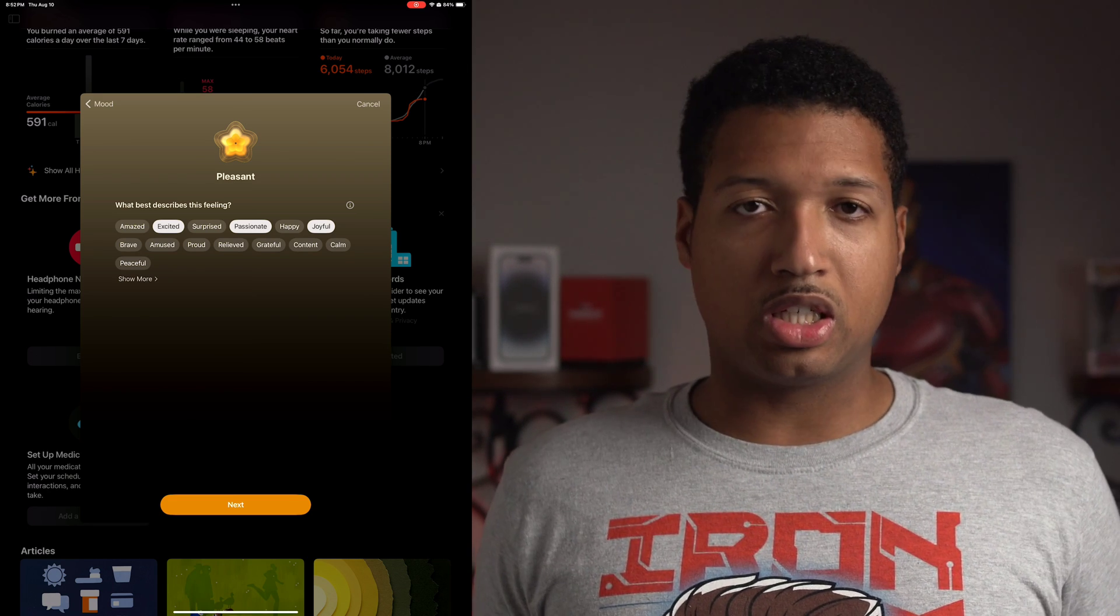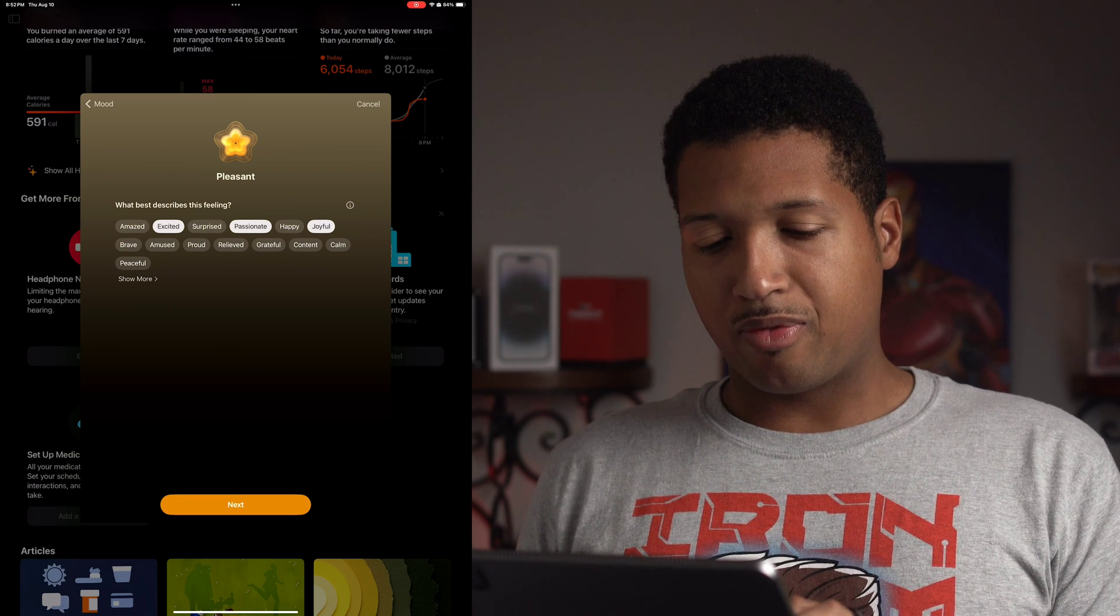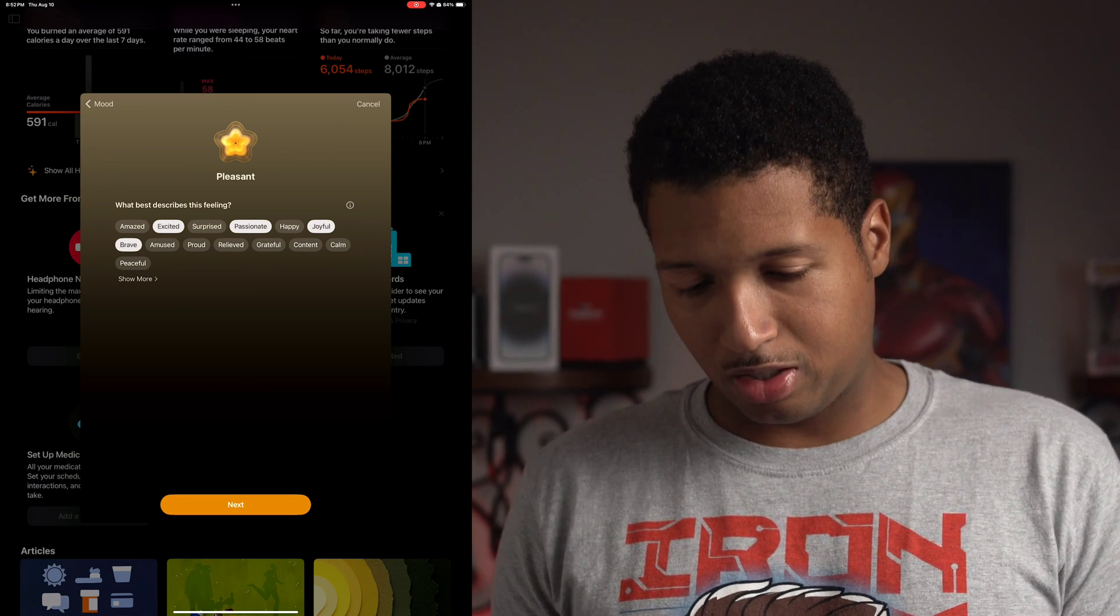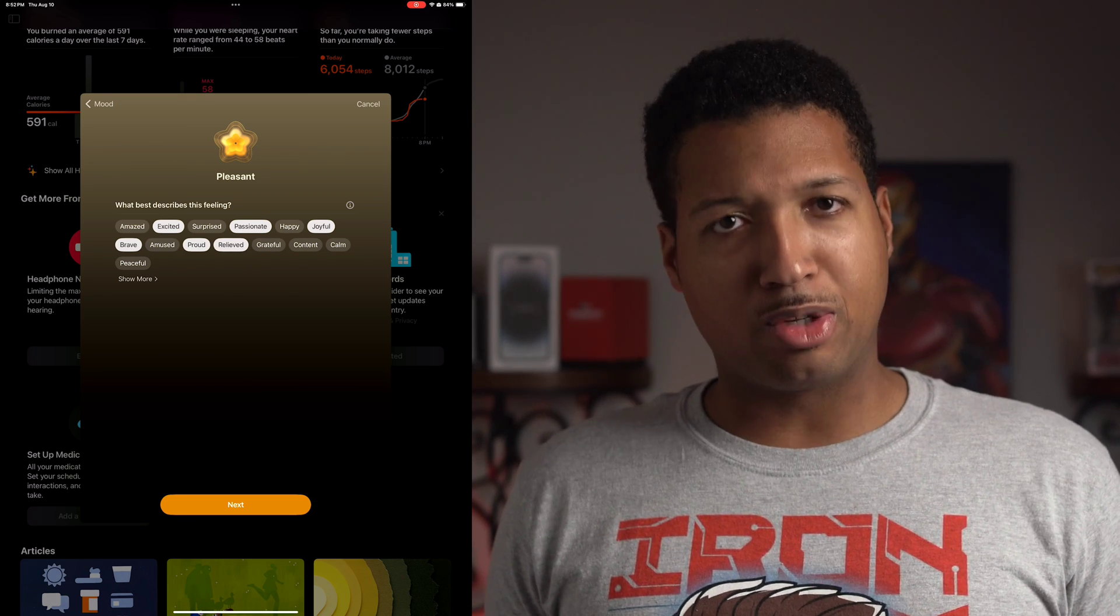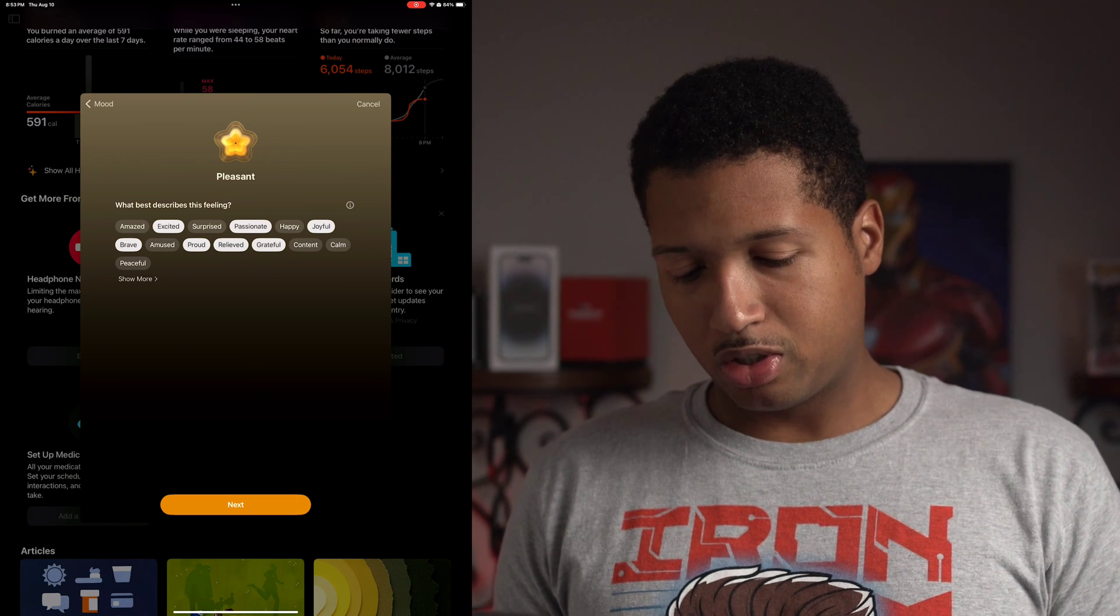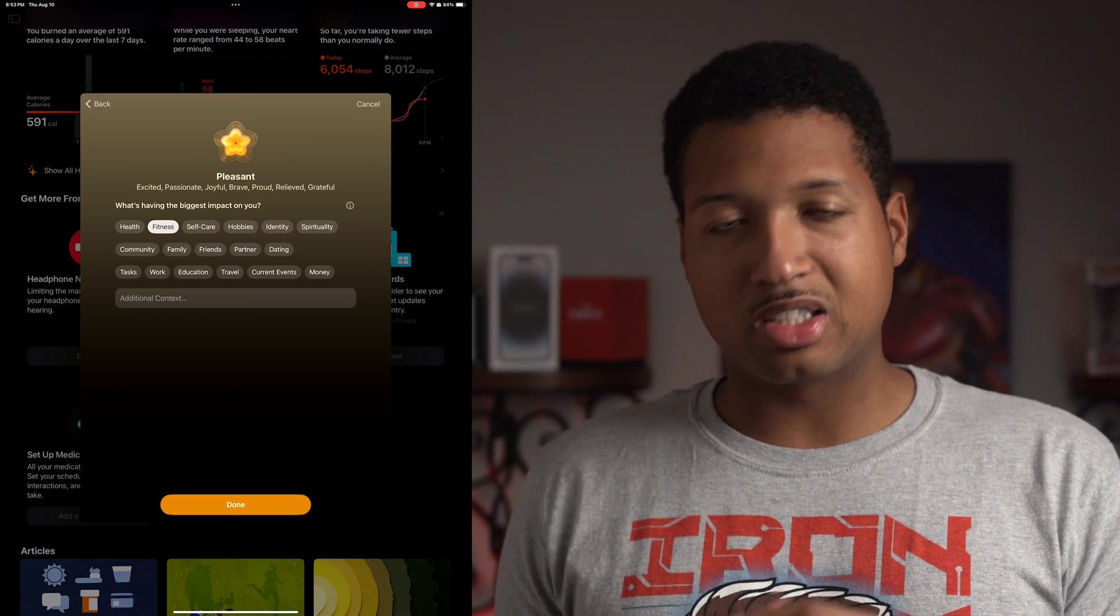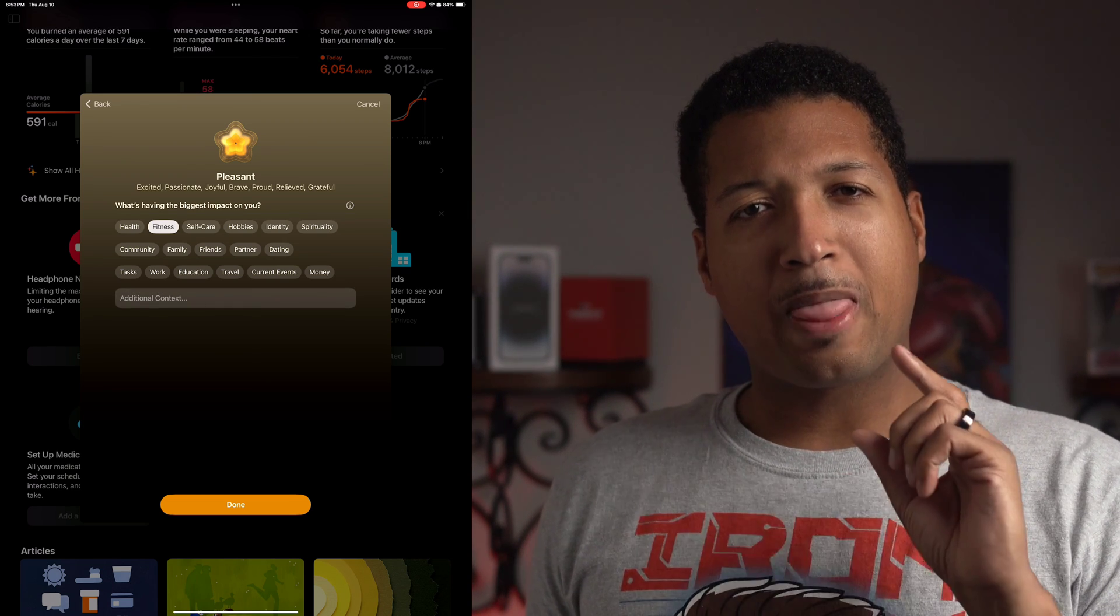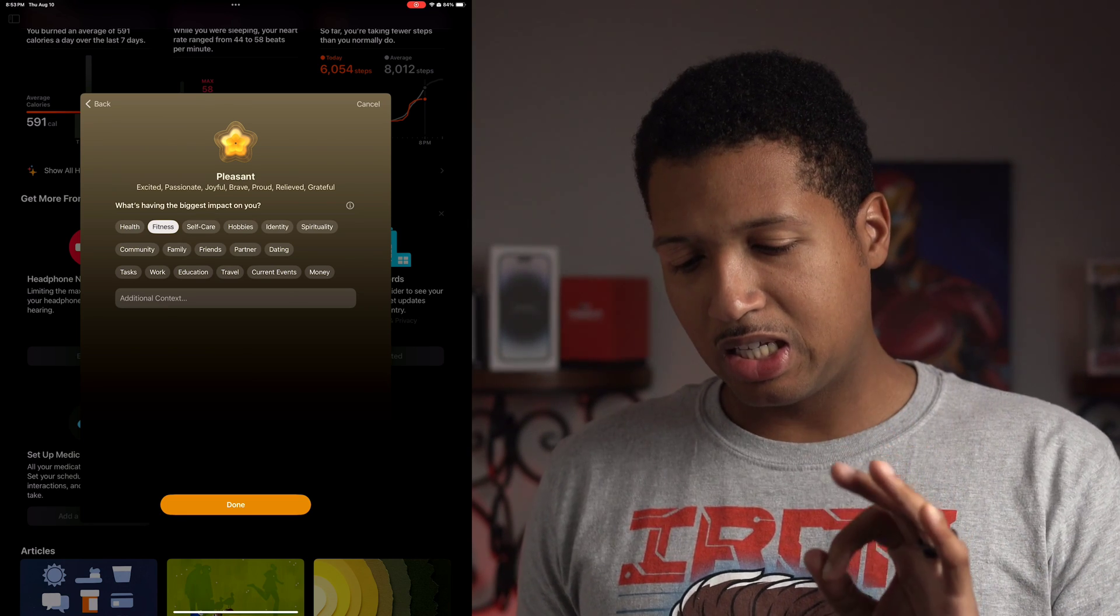I would say exciting because I get to play around with the iPad. I'm passionate about tech. Joyful because it's the end of the day and I'm relaxing watching a nice show on Apple TV Plus. I'm feeling brave to try to tackle both of these videos back to back. Proud of myself for getting done. Relieved that it's pretty much over with. Grateful for this opportunity. Hit next and then what's having the biggest impact on you? I would probably say fitness because I got my run in. I timed myself for the first time running a mile, 8 minutes 59 seconds, so just under 9 minutes, which is nice.